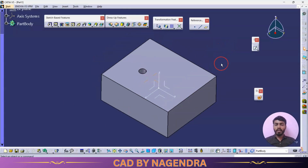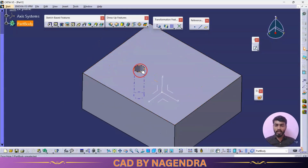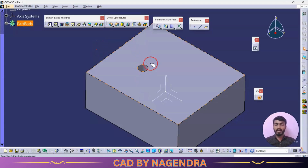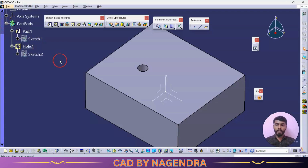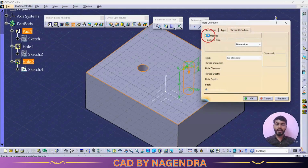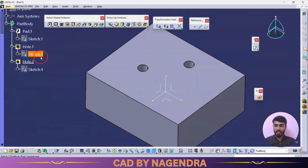To distinguish a threaded hole from a normal hole in the Part Design tree: once I click on Part Body, the threaded hole shows a thread symbol icon. If I create another hole with the threaded option turned off and click OK, you can see the difference between the two in their icons — the threaded hole has a thread shape on its icon, while the normal hole does not.